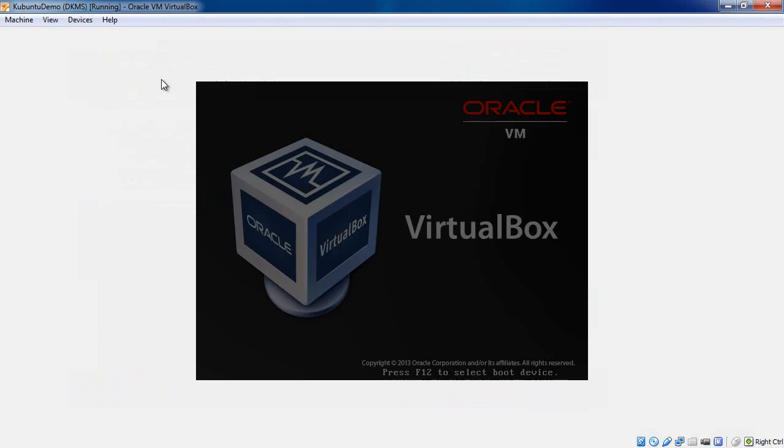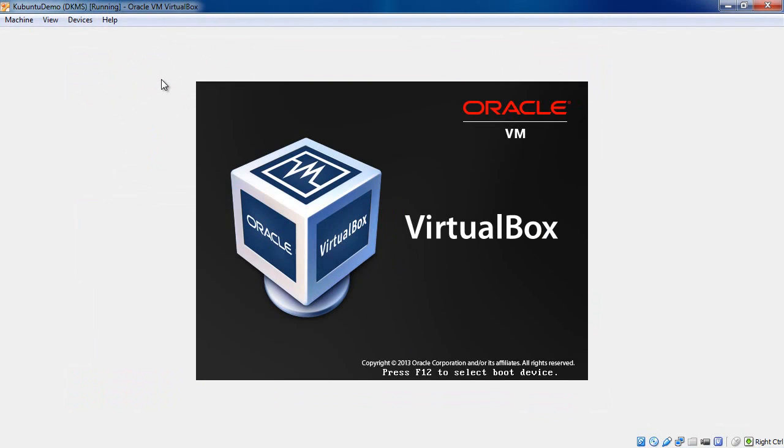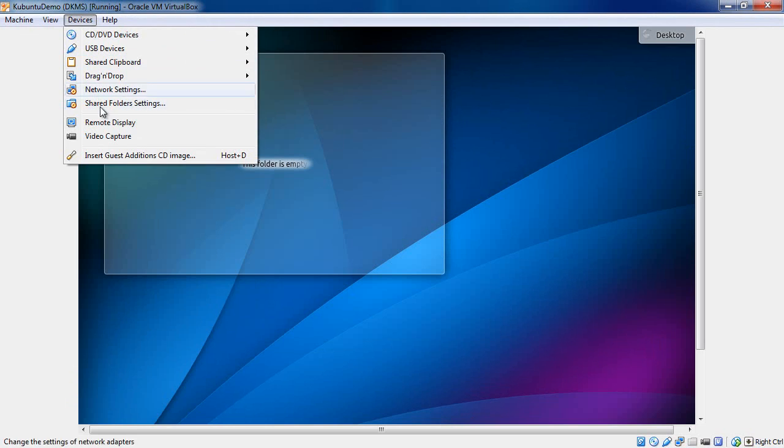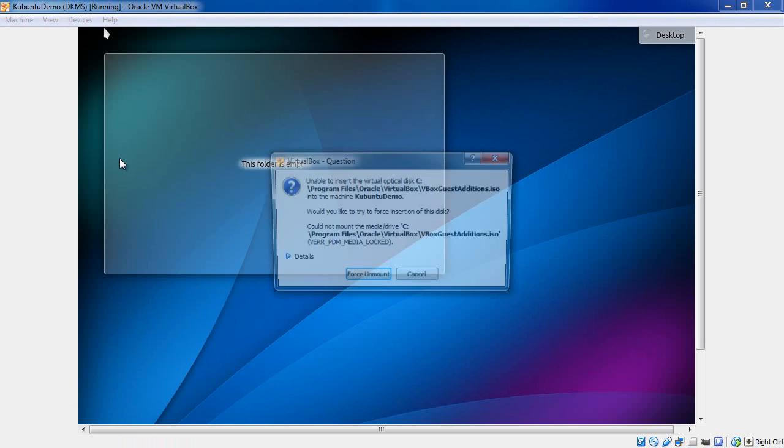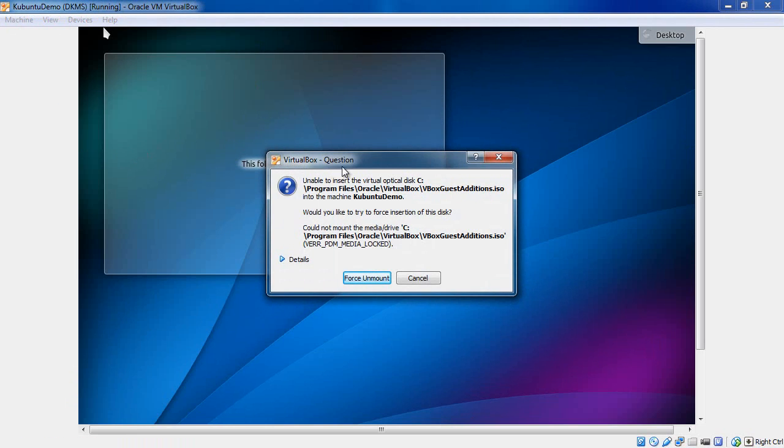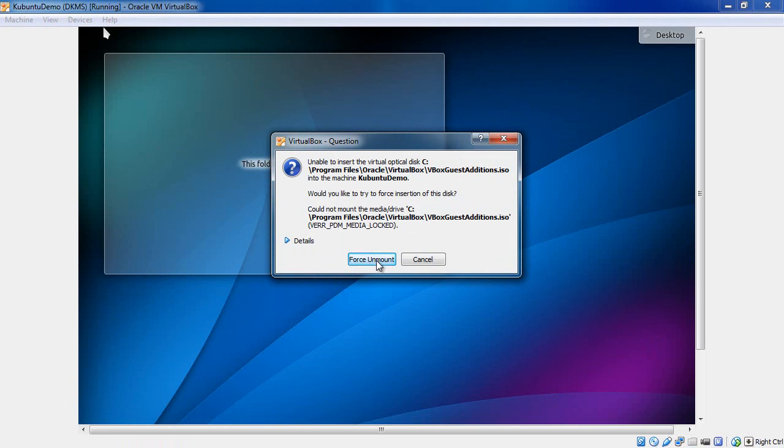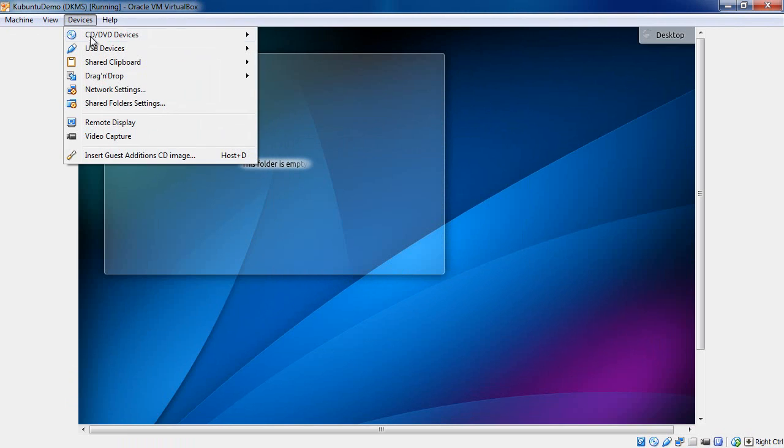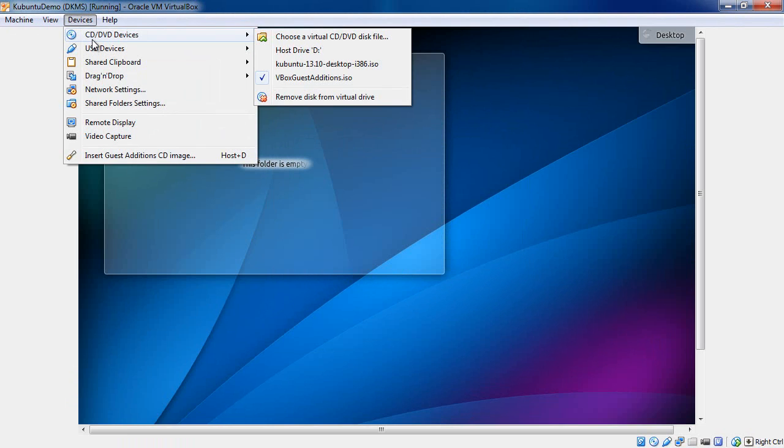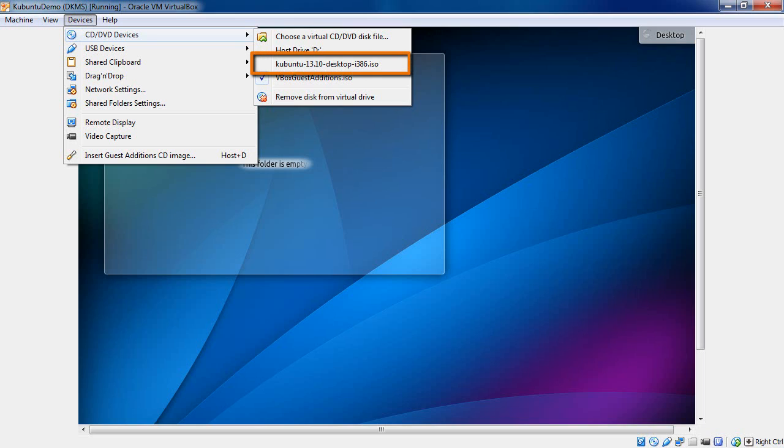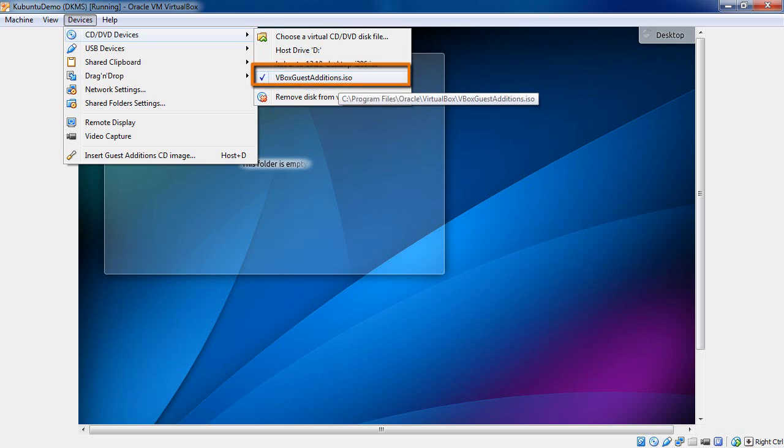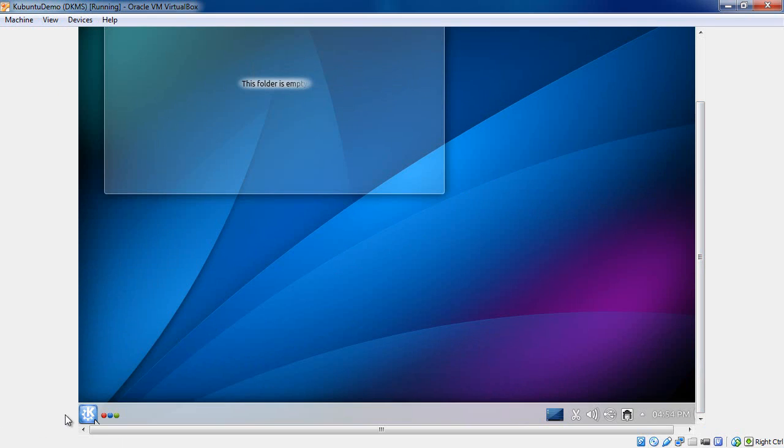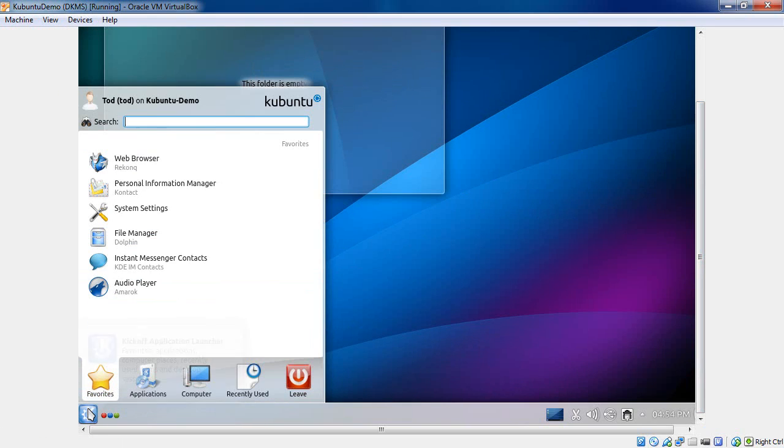And I'm going to start it up again. Now I'm going to come up to devices. And I'm going to say insert the guest edition CD image. I believe because the ISO image for Kubuntu is still in the virtual drive, I can just say force unmount here. Let's just go take a look here. And, okay, so now it looks like it automatically did it by forcing that unmount. It unmounted the Kubuntu image here, this ISO, and it put in the VBox editions ISO.